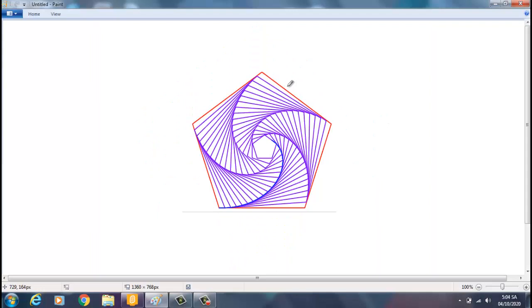Xin chào quý thầy cô, xin chào các em. Hôm nay chúng ta cùng nhau vẽ các cái hình trang trí Scratch tiếp theo.